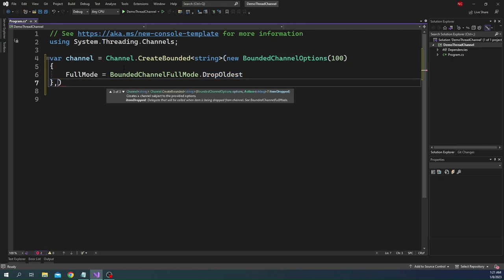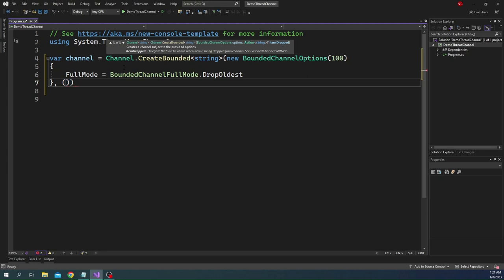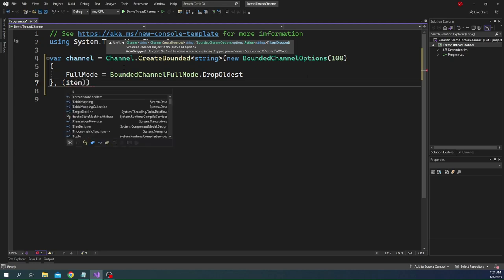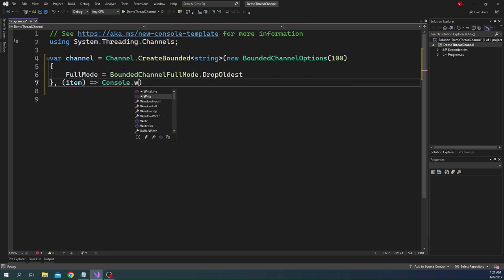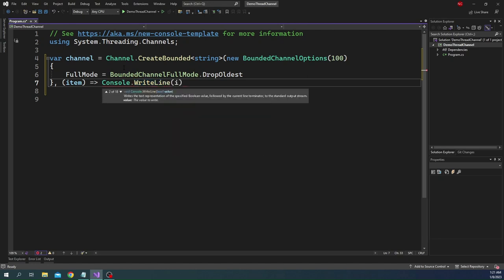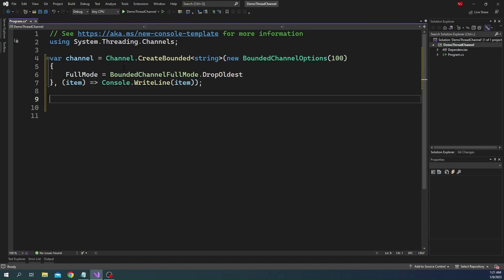For the item dropped, as I mentioned, item drop delegate will be called when item is being dropped from the channel. This is going to work out in this full mode because I am saying drop oldest, so the oldest item is going to be dropped. In this case you can have a business logic to handle that item appropriately. So let's start with that. We can say item, and in our case we can just use console dot write line item. That's about it. This is how we created a channel.